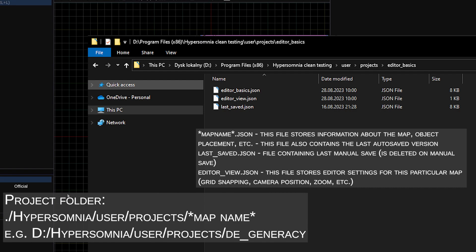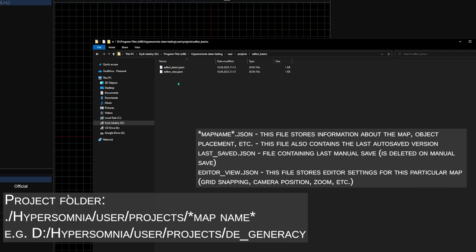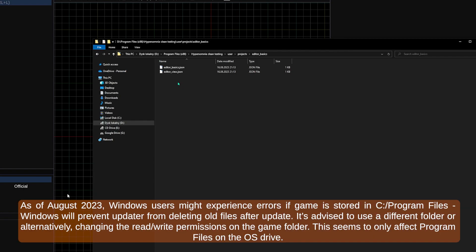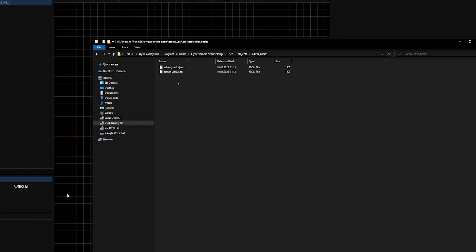That folder can be found in the game directory slash user slash projects, with a folder named after the map you selected. In this folder you can find a JSON file with the name of the map you've selected as a project, then the editor view and sometimes also autosave. If you want to use any custom graphics or sounds to create a map, this is also where you should store them. But we'll get to that later.